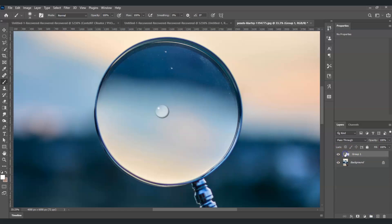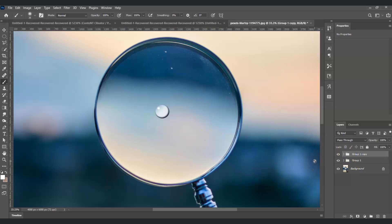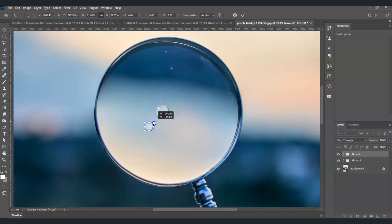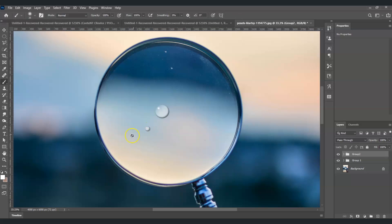Now I'm going to add more droplets. With Group 1 selected, press Ctrl+J to duplicate it — we now have two copies. Rename the duplicate as Group 2. With Group 2 selected, press Ctrl+T for the transform command, move it to the other side, decrease its size, and press Enter. Then press V and move it near the big droplet.